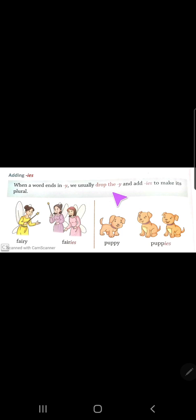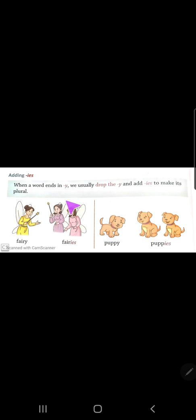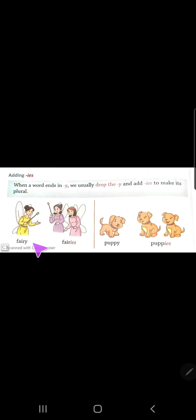When a word ends in 'y', we usually drop the 'y' and add 'ies' to make its plural. So if any word ends in 'y', remove the 'y' and add 'ies'. Let's see the example: fairy — f-e-i-r-y.